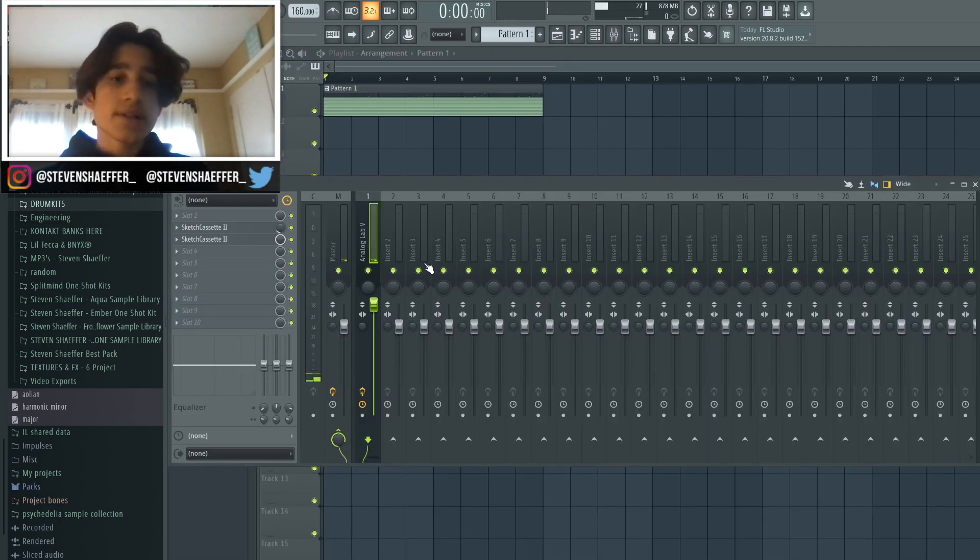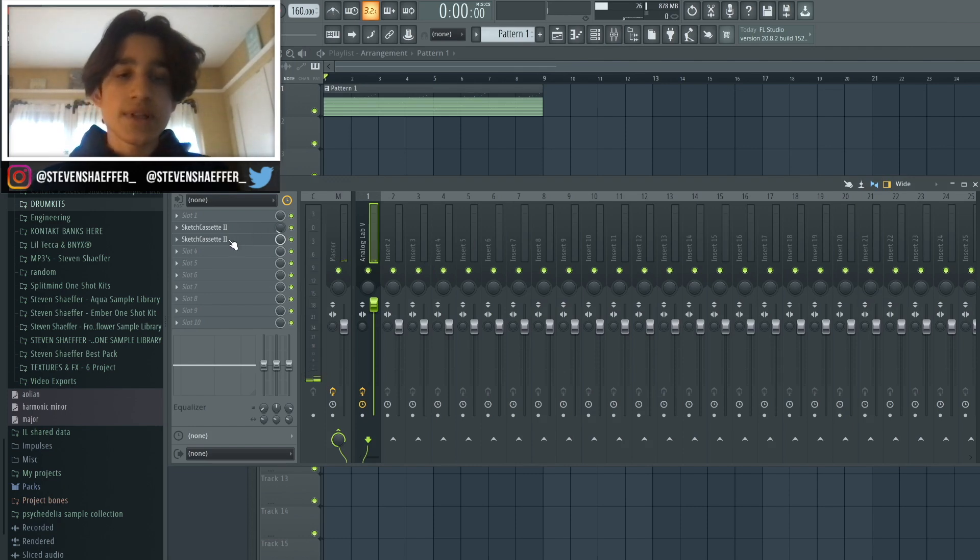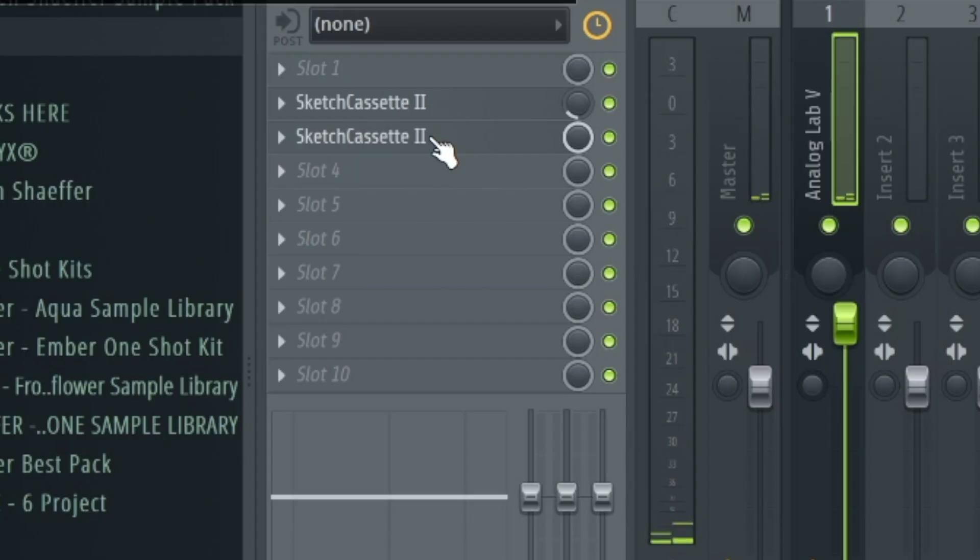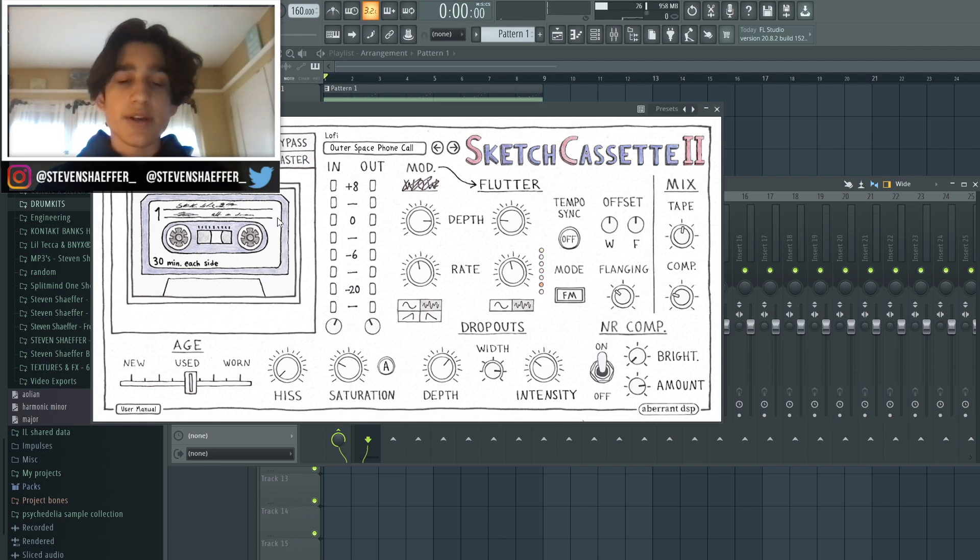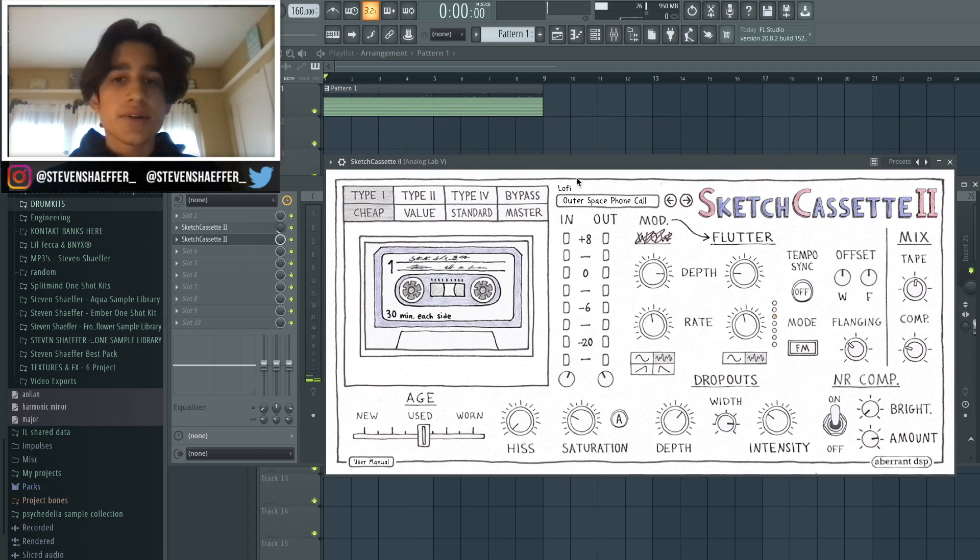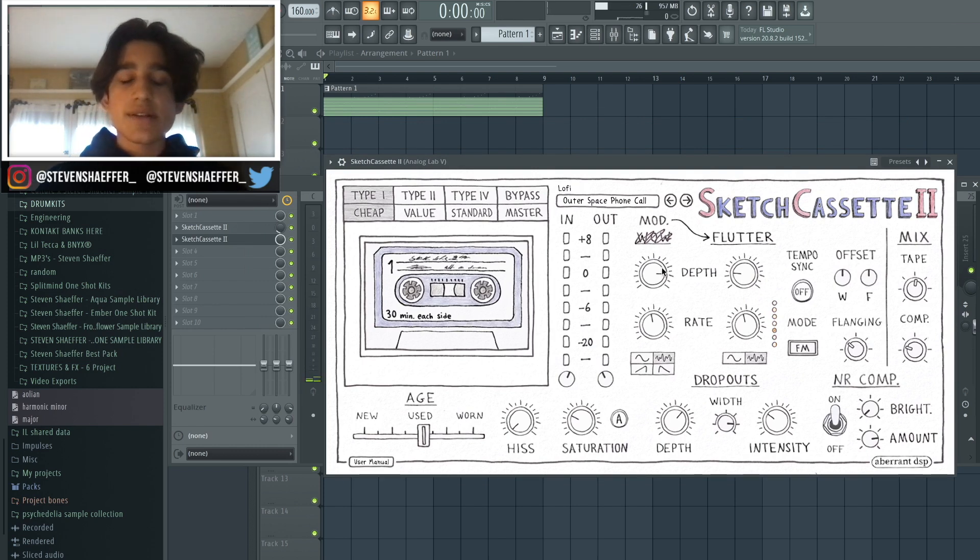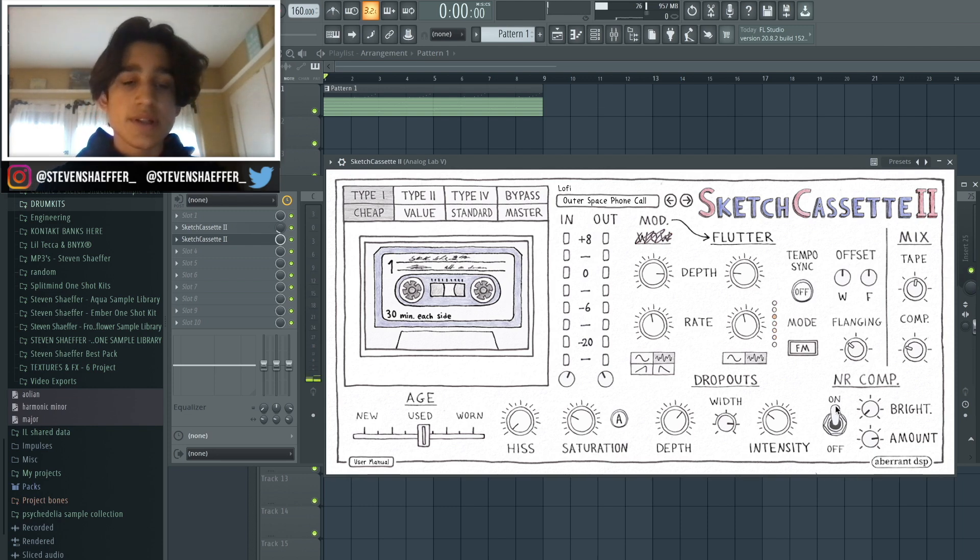For the processing on the sound, I pretty much only used two plugins - actually two instances of Sketch Cassette, which is one of my new favorite plugins I've been using in a lot of my recent samples. For the first instance, I used this preset called Outer Space Phone Call, which has a little bit of detune, flanging, compression and saturation.